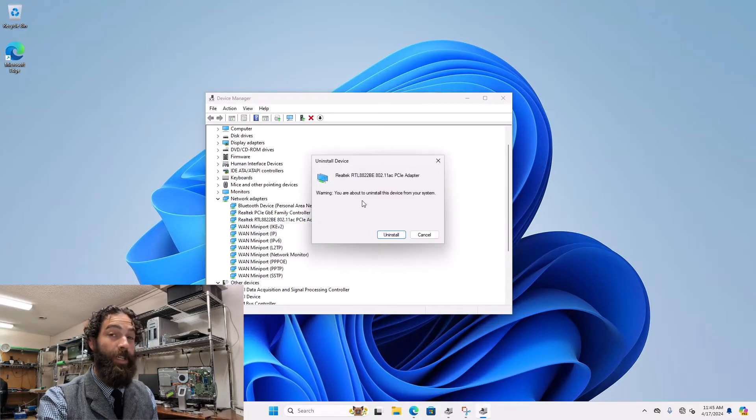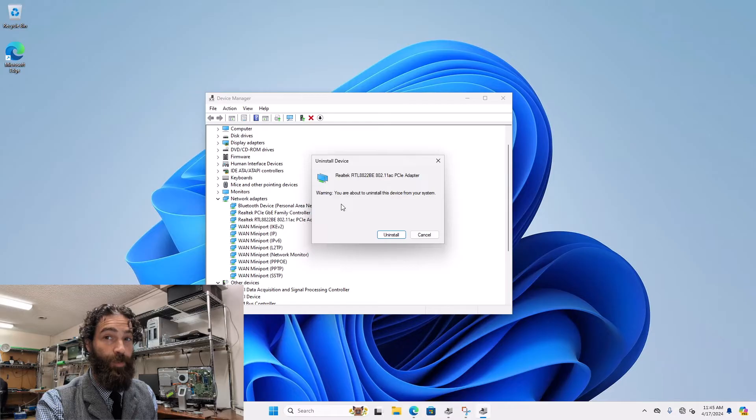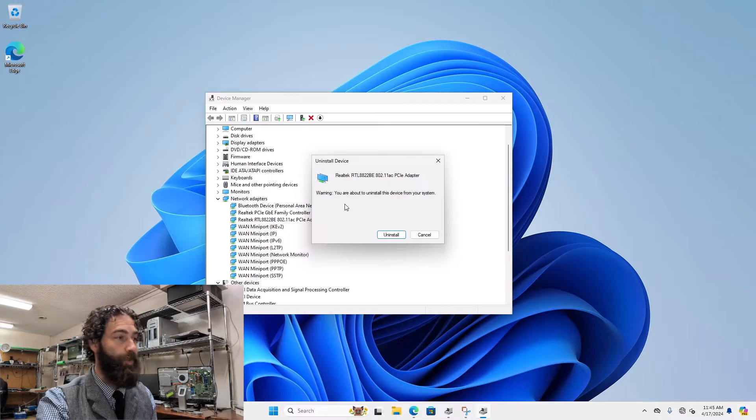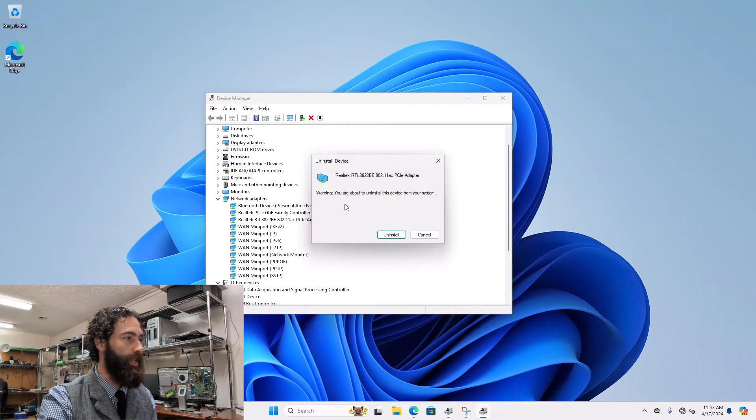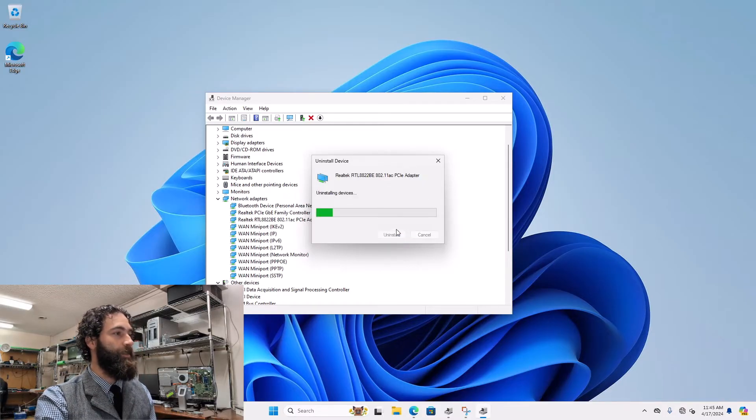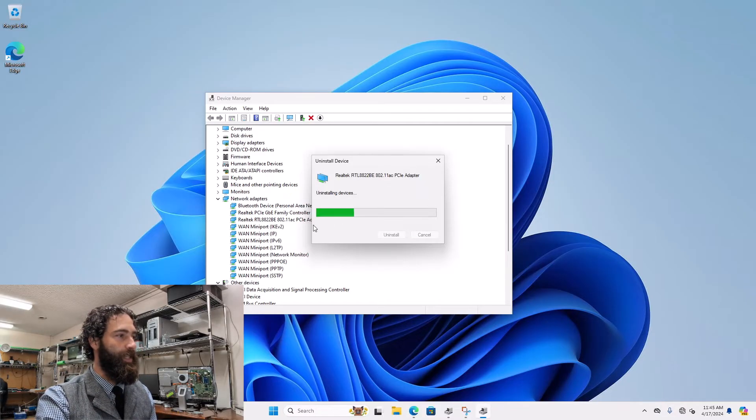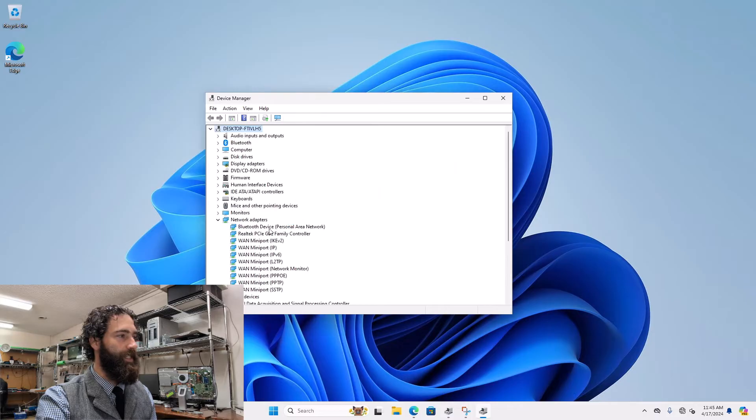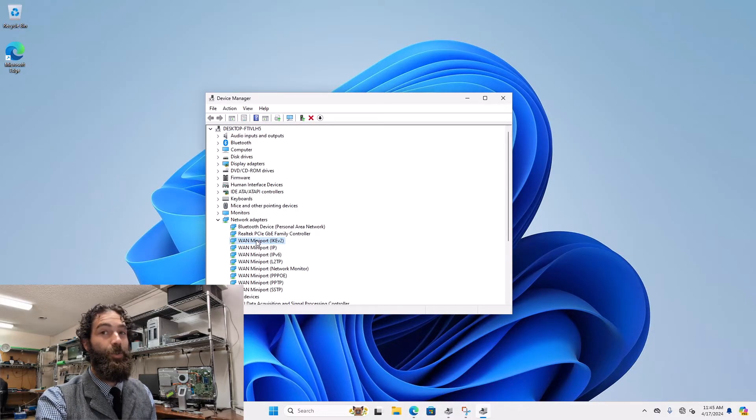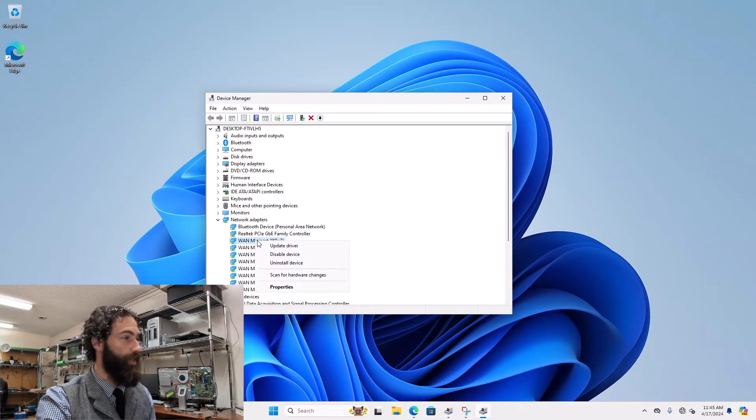Now if there's a checkbox that says Remove the Driver, you're going to want to check that as well. Otherwise, I'm going to get rid of this one and I'm going to go ahead and uninstall all of the WAN drivers.